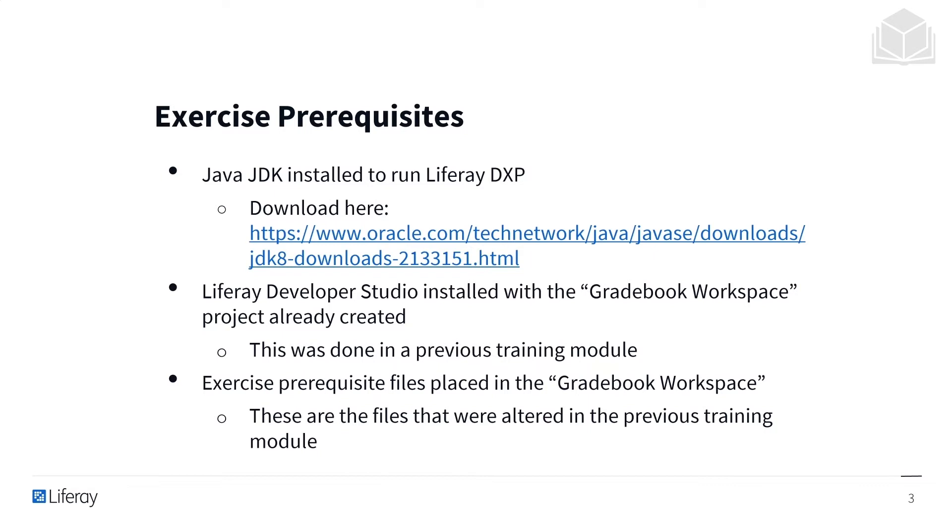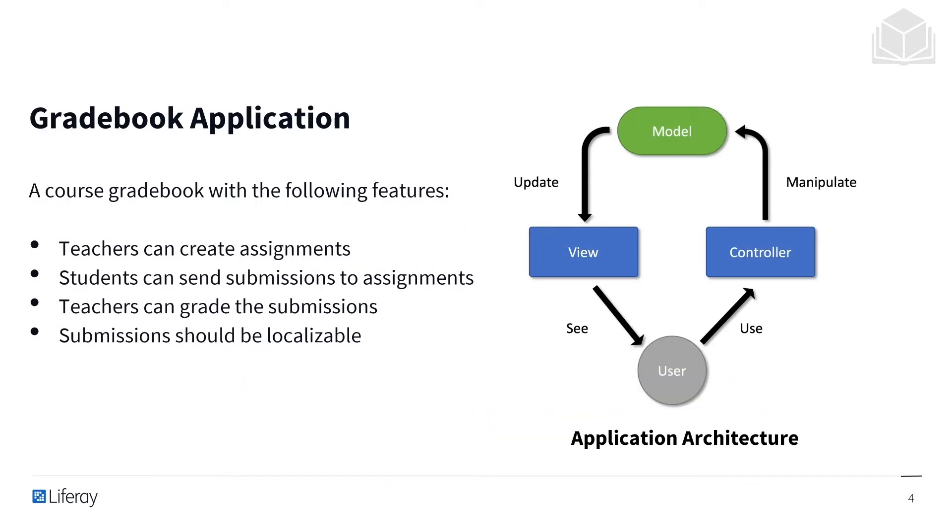This was done in some of our previous training modules. You're also going to need the exercise prerequisite files placed within the Gradebook Workspace. These are files that were altered in the previous training module.